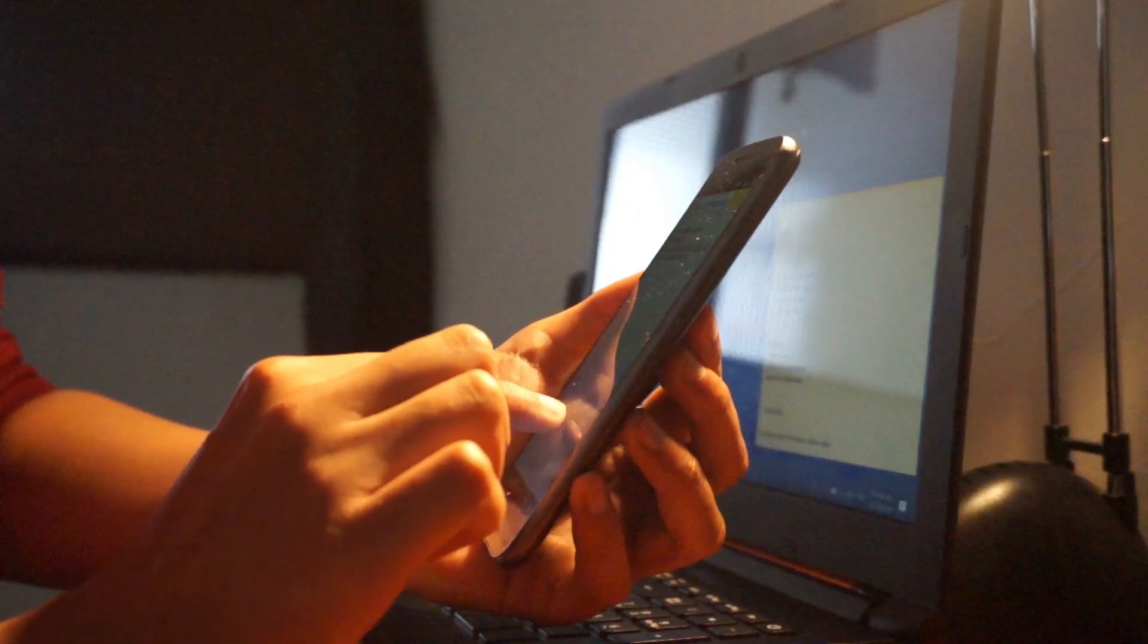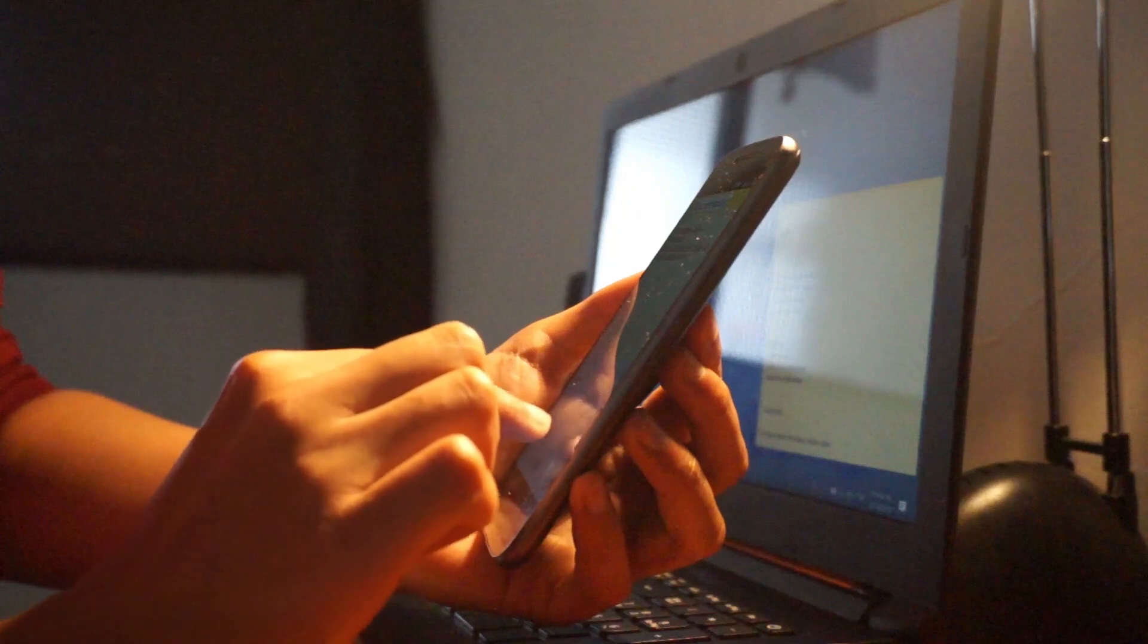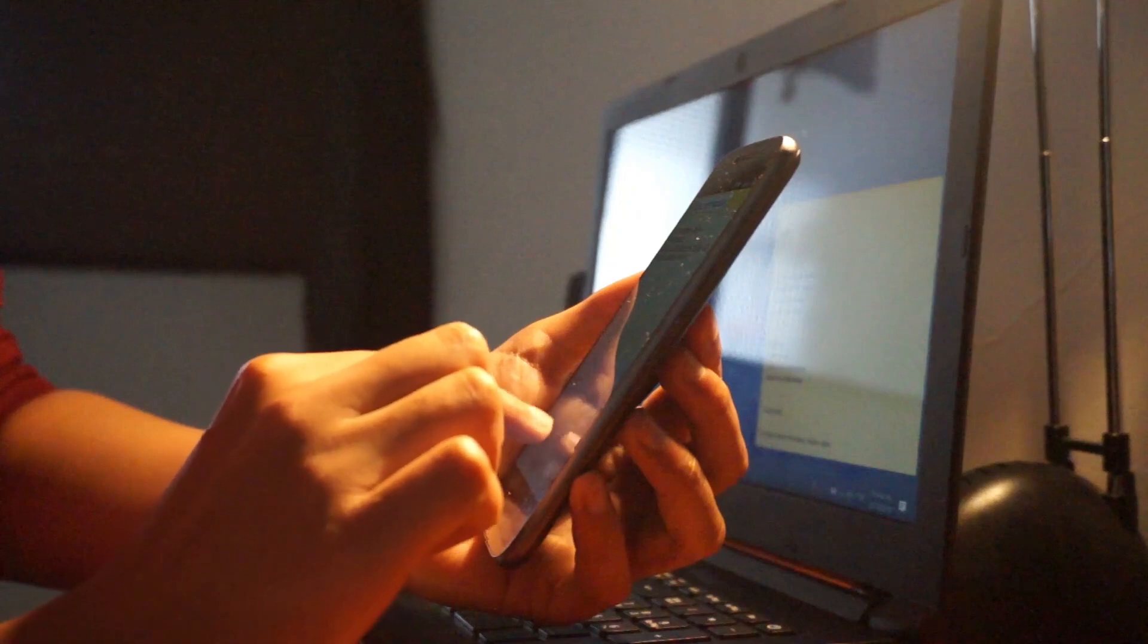In this video, we'll walk you through adjusting key settings on your Android phone to keep your phone number private.